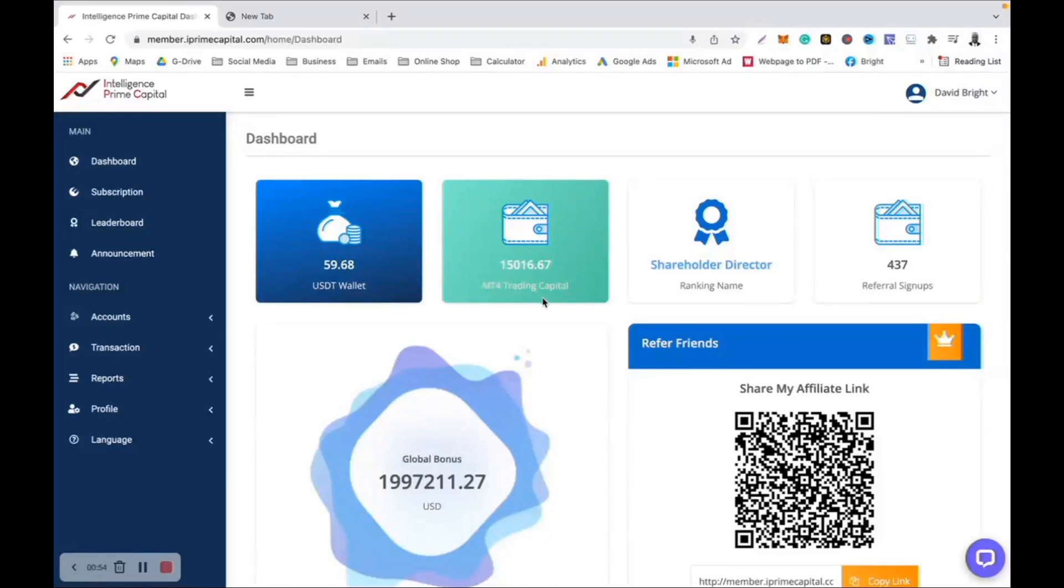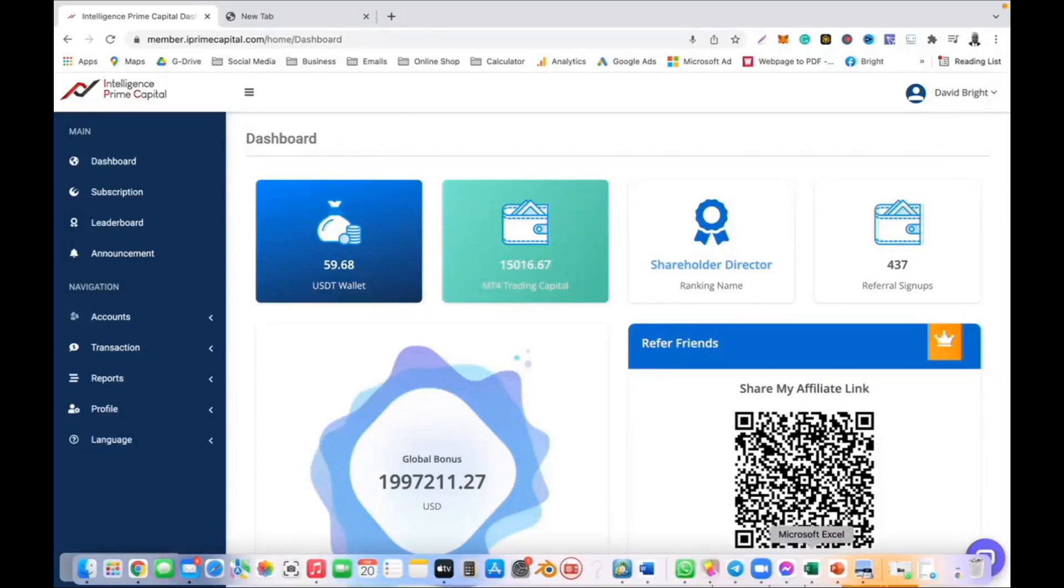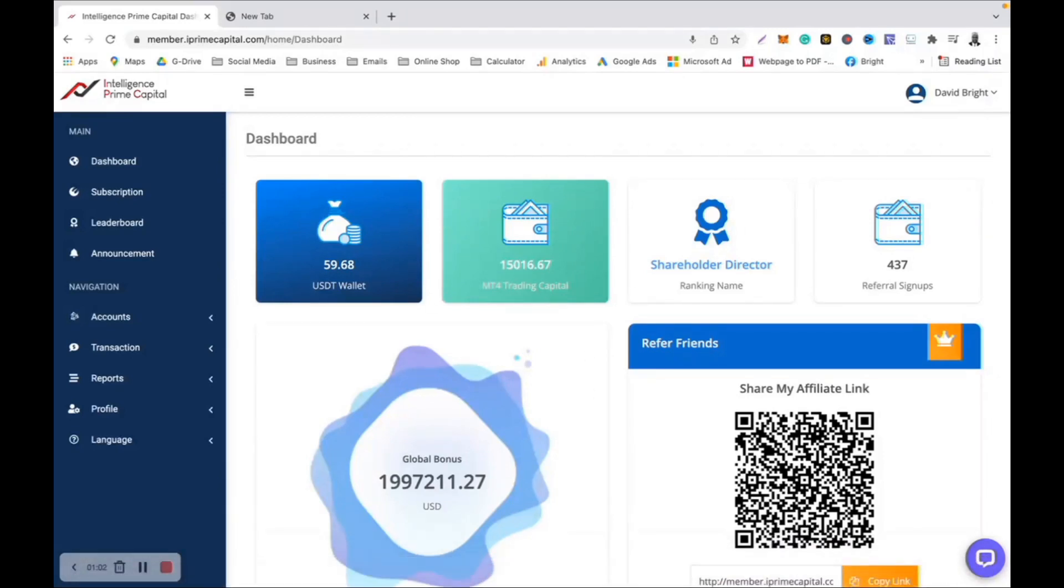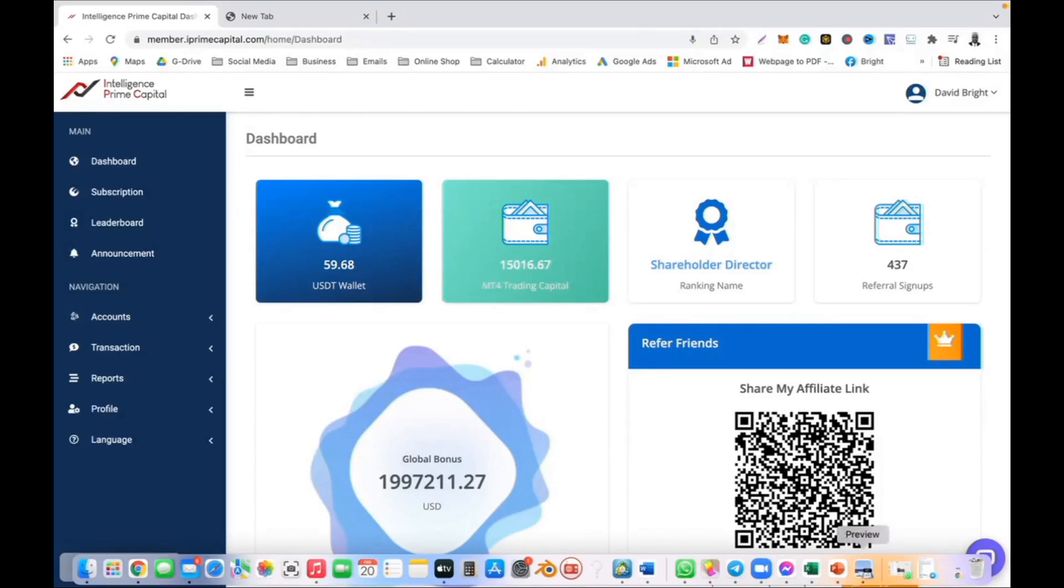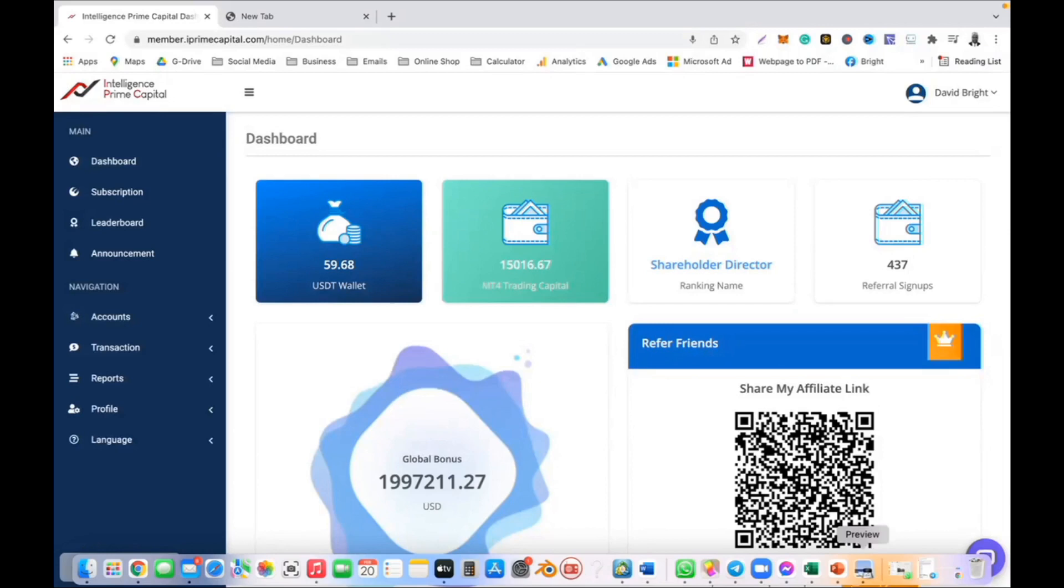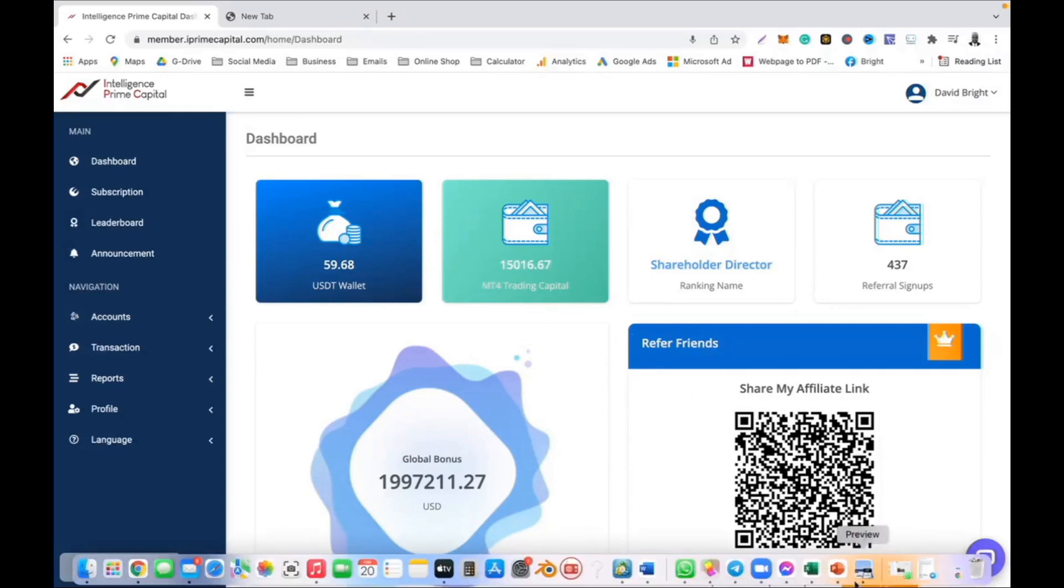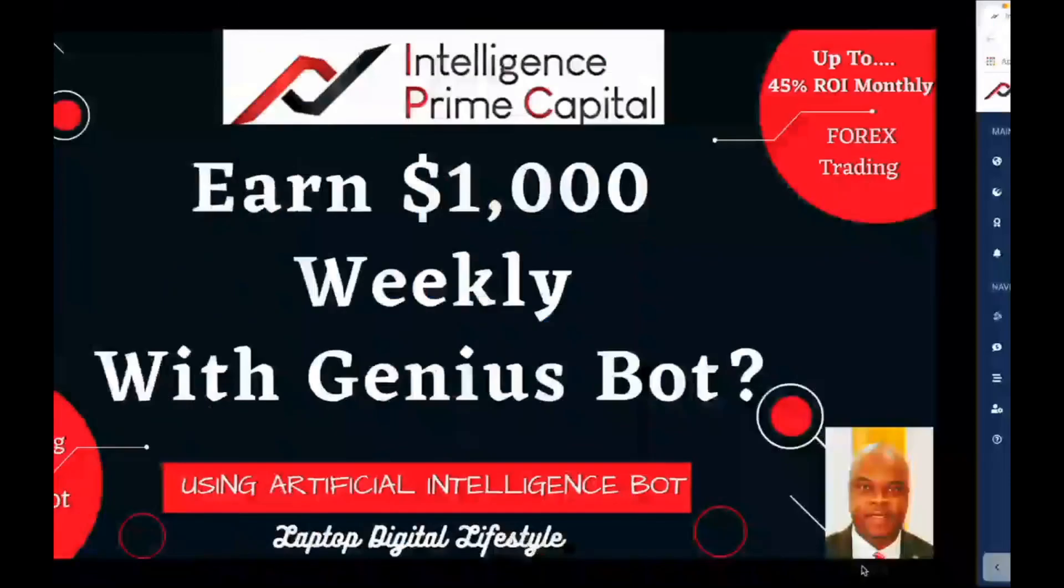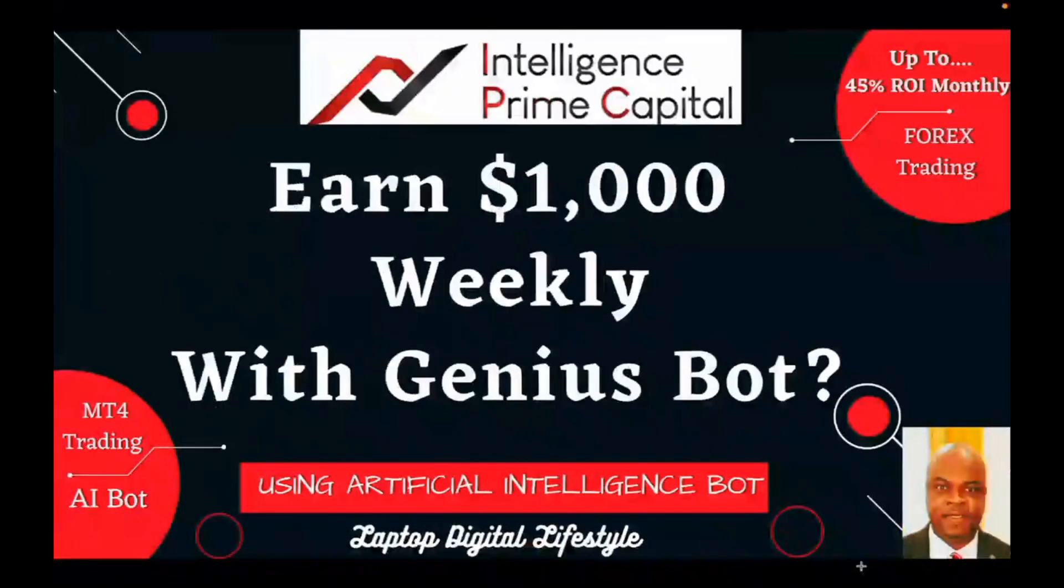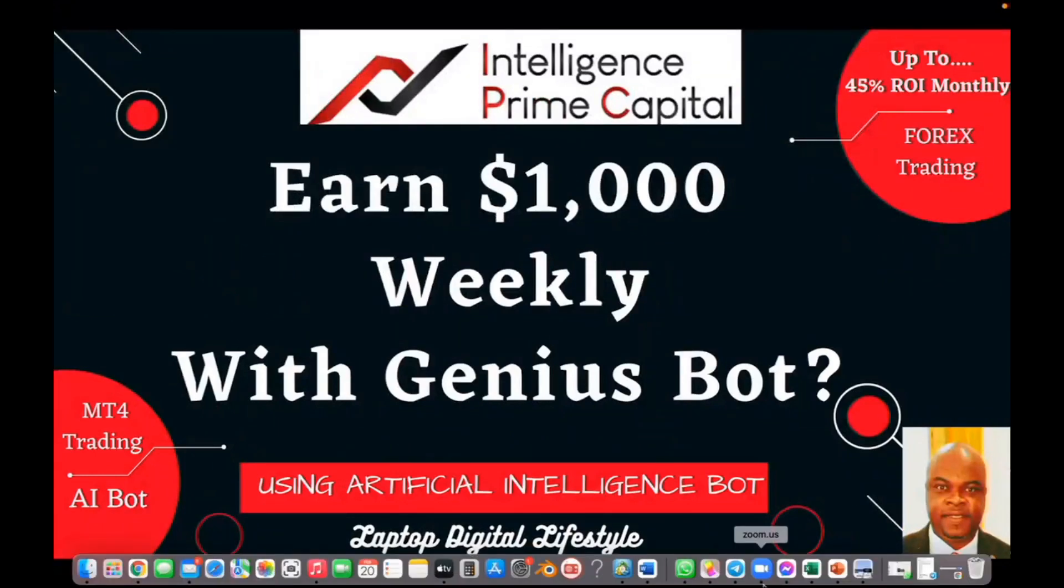However, since I have been in Intelligence Prime Capital, it's been performing brilliantly. Because of that, I am able to earn $1,000 US dollars. This is without referring anyone. I am not earning this $1,000 because I am referring my friends. No, this is because I have put in my capital of $15,000. That is why I am earning $1,000 every single week, and I know that you can earn this amount of money.